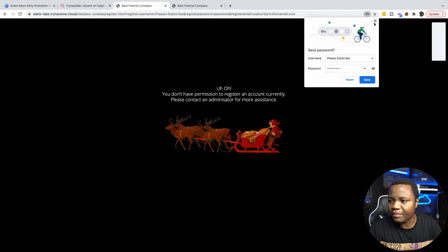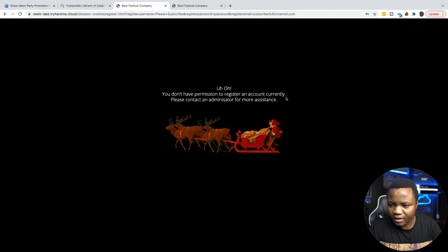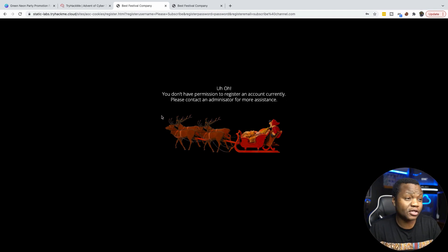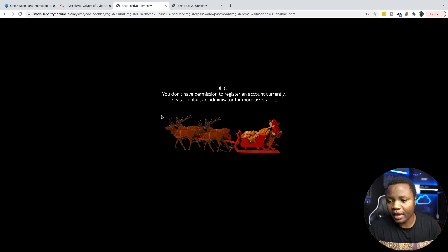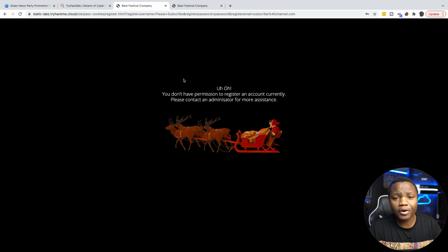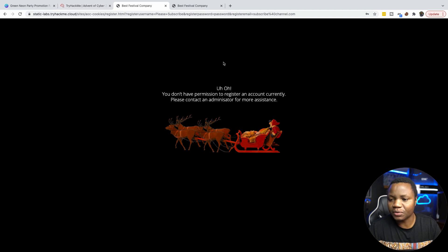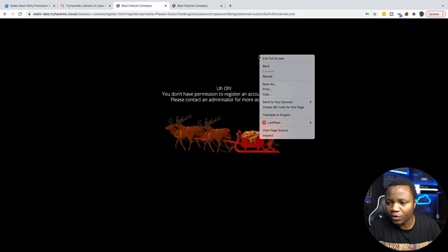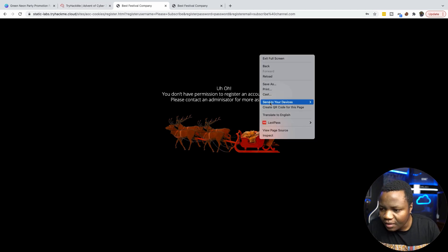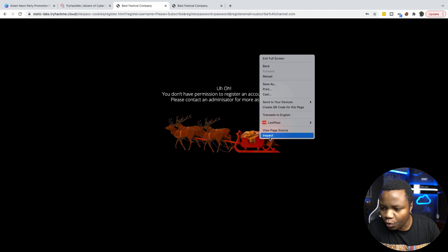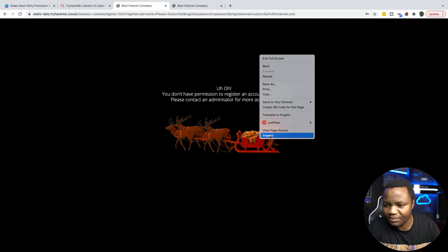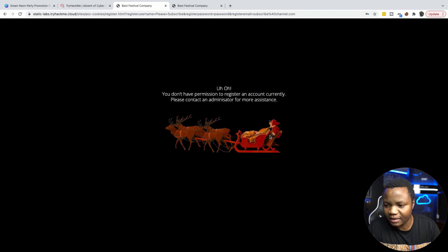And we have a problem. You do not have permission to register an account currently. Please contact your administrator for assistance. So this looks like an innocent error. A normal person will leave here. But we know from the room that we can look using developer tools. So right-click. If you right-click there, you can view page source or inspect. In this case, I'm just going to do an inspect.